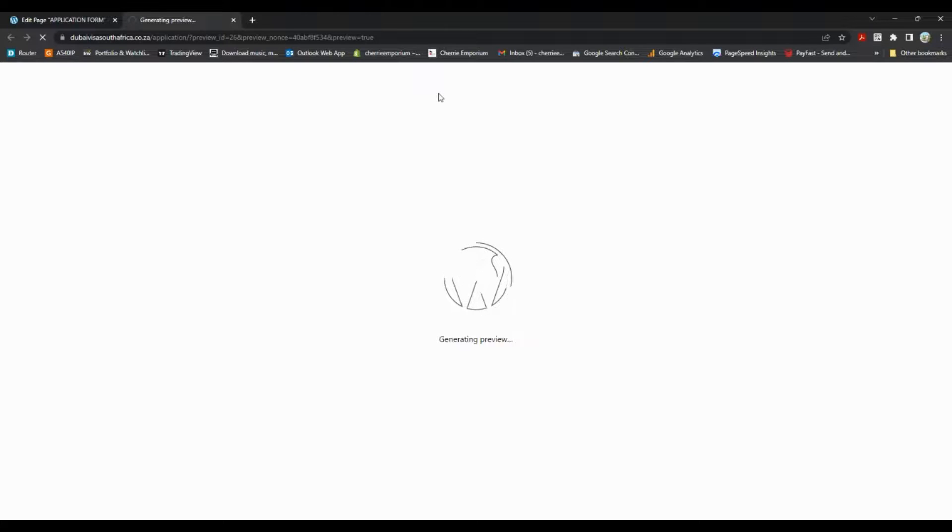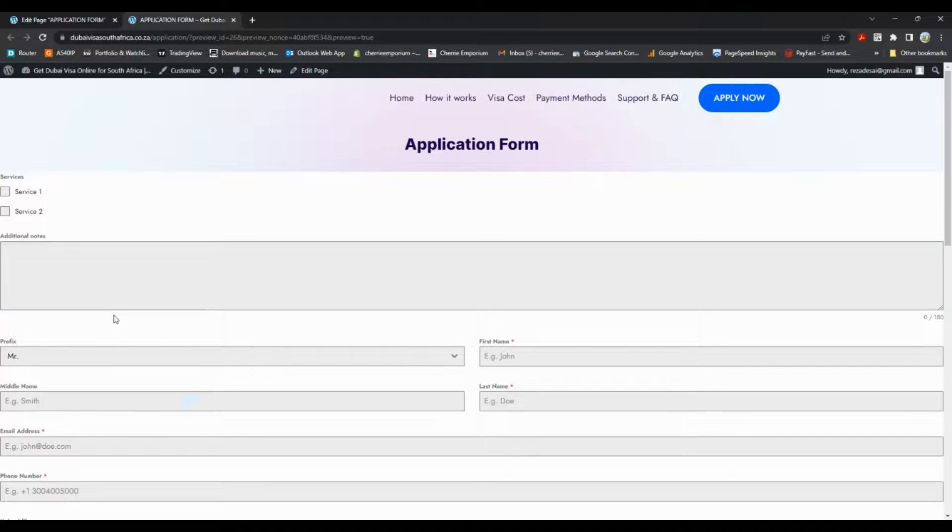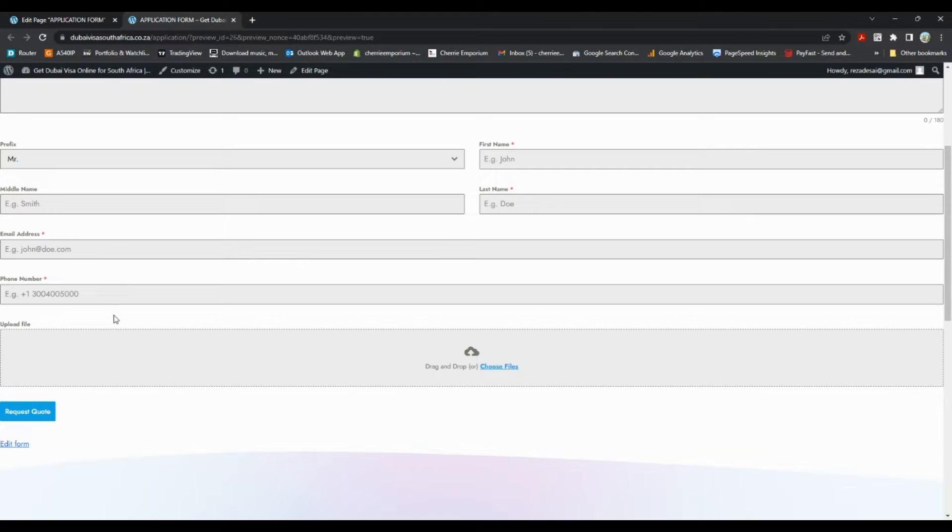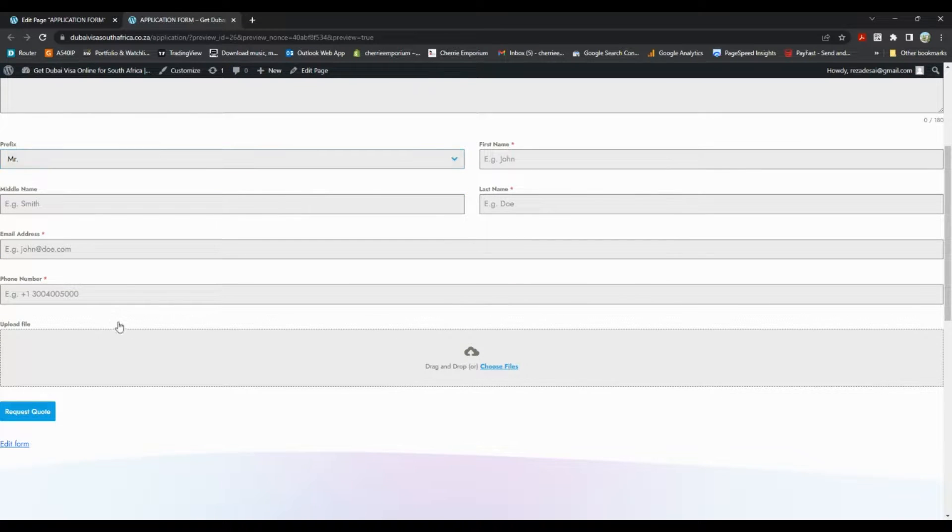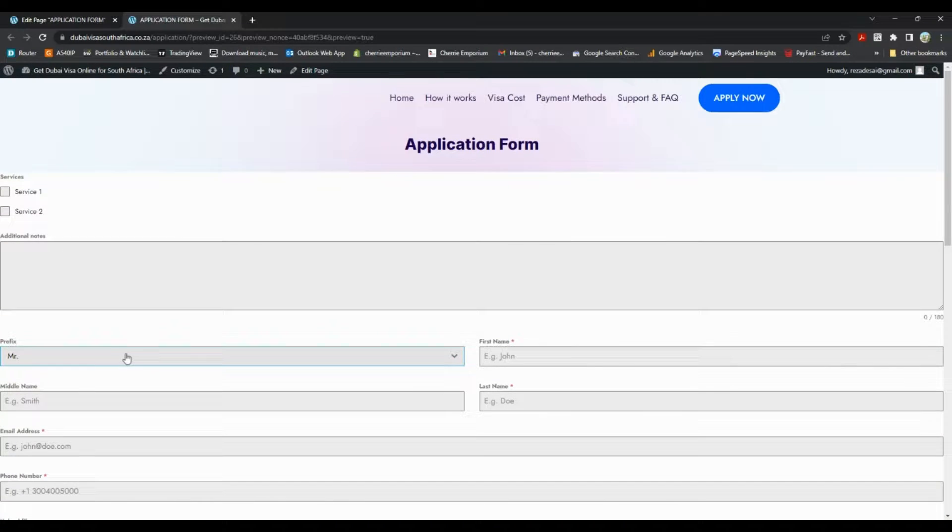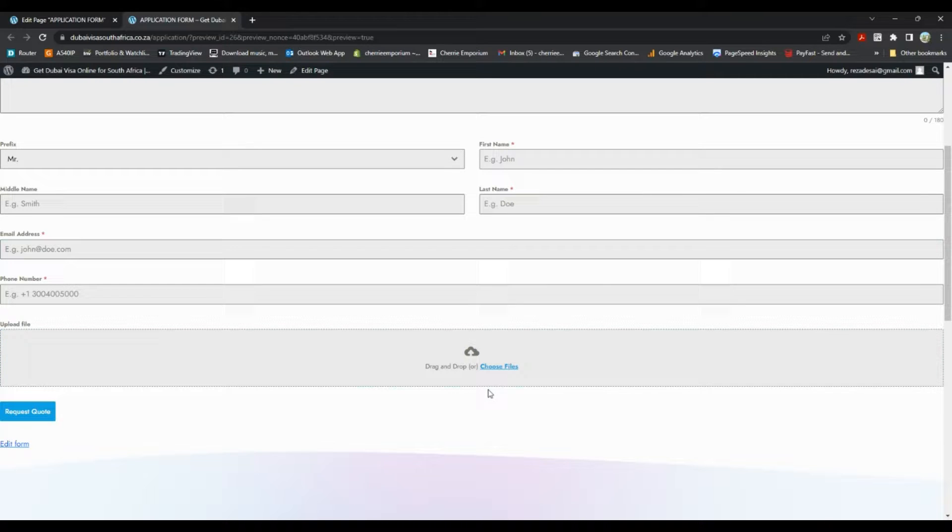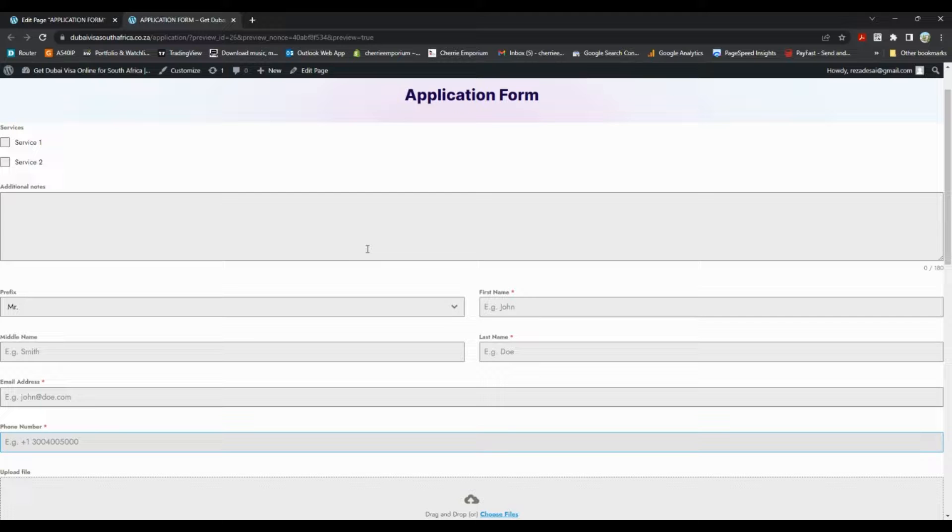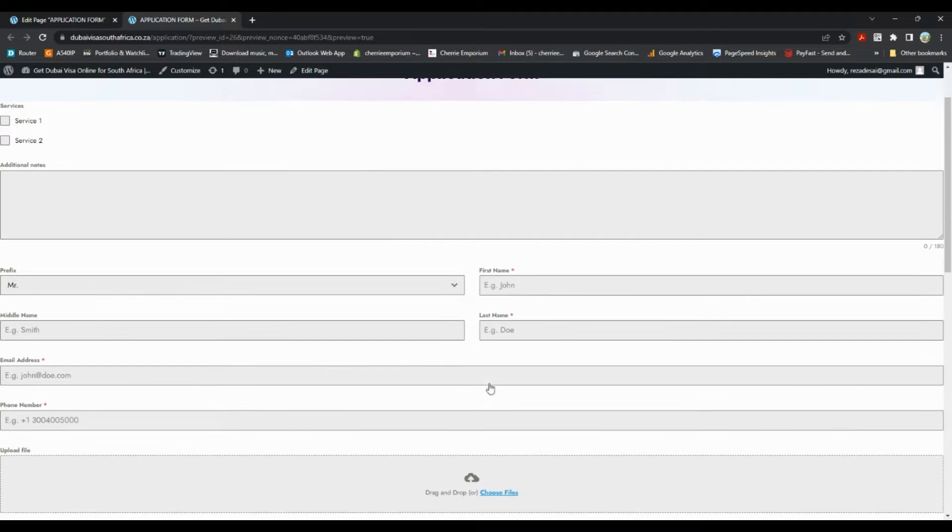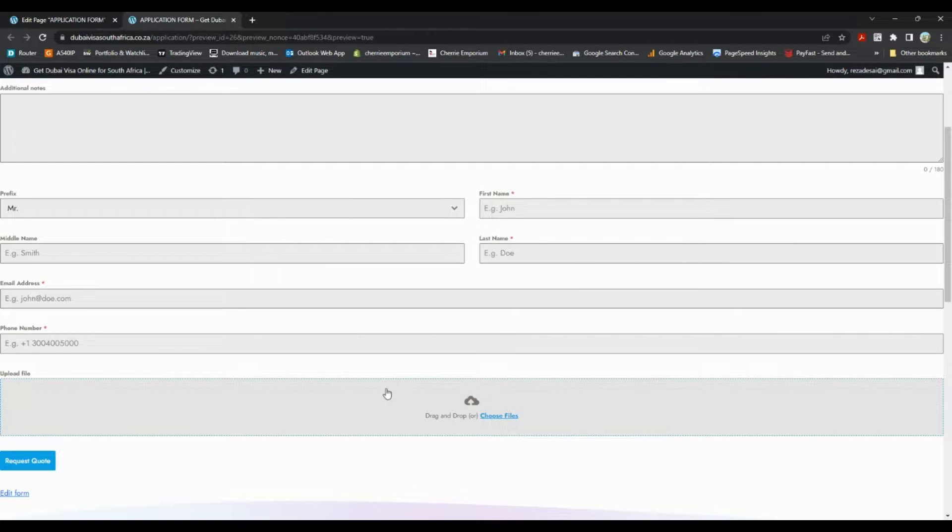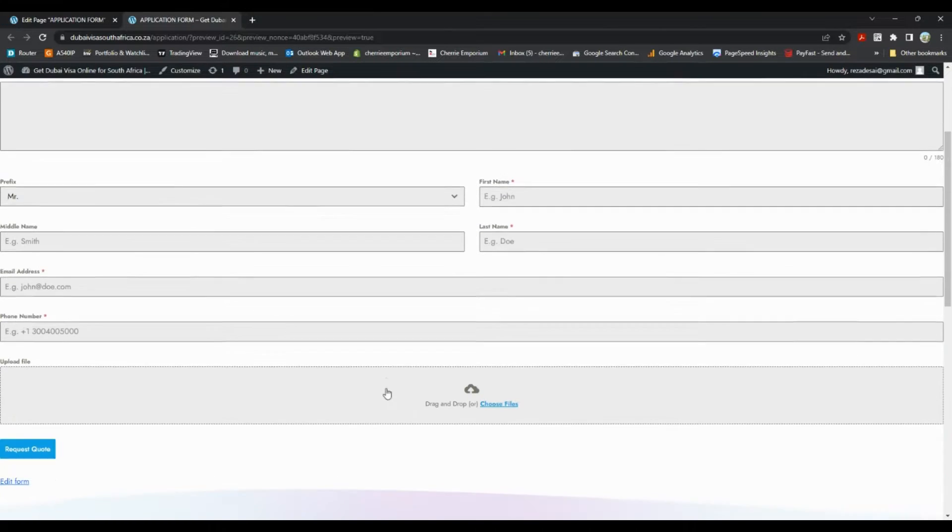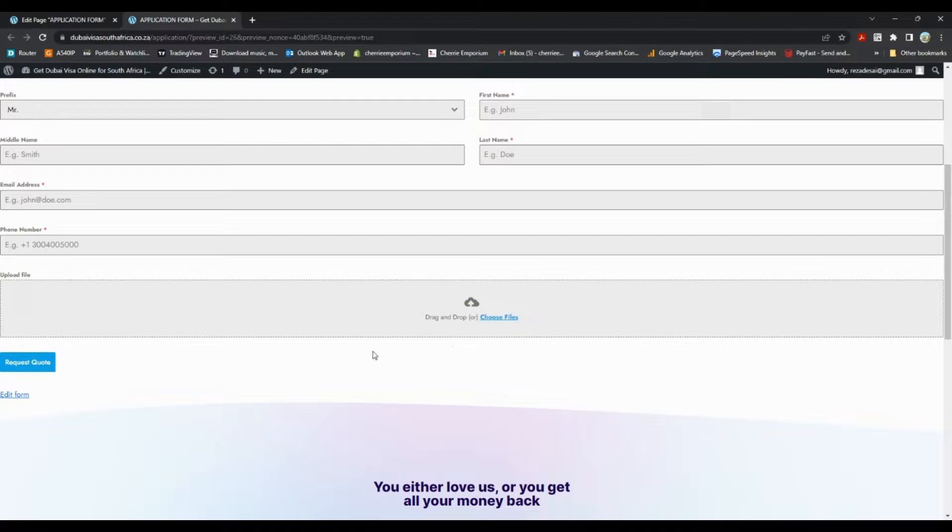And so this is what it looks like. This is the field that we've added to upload a file, and this is what the form looks like. It looks like we can update the padding on this just to make it look a bit neater.